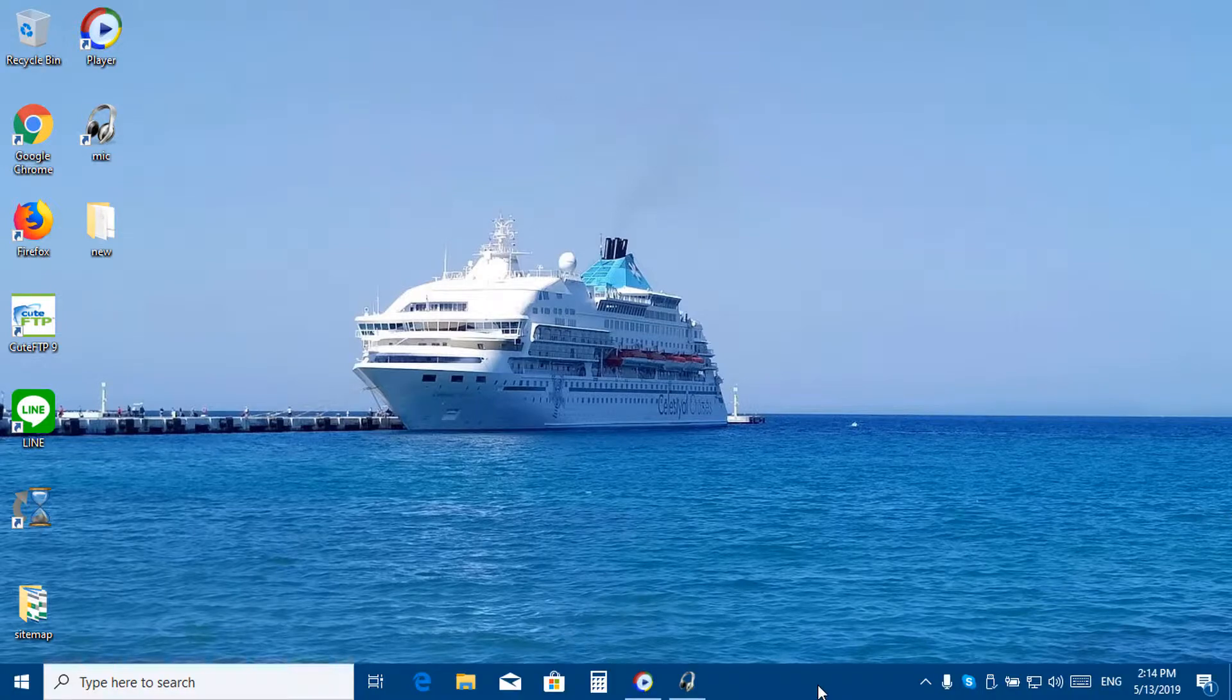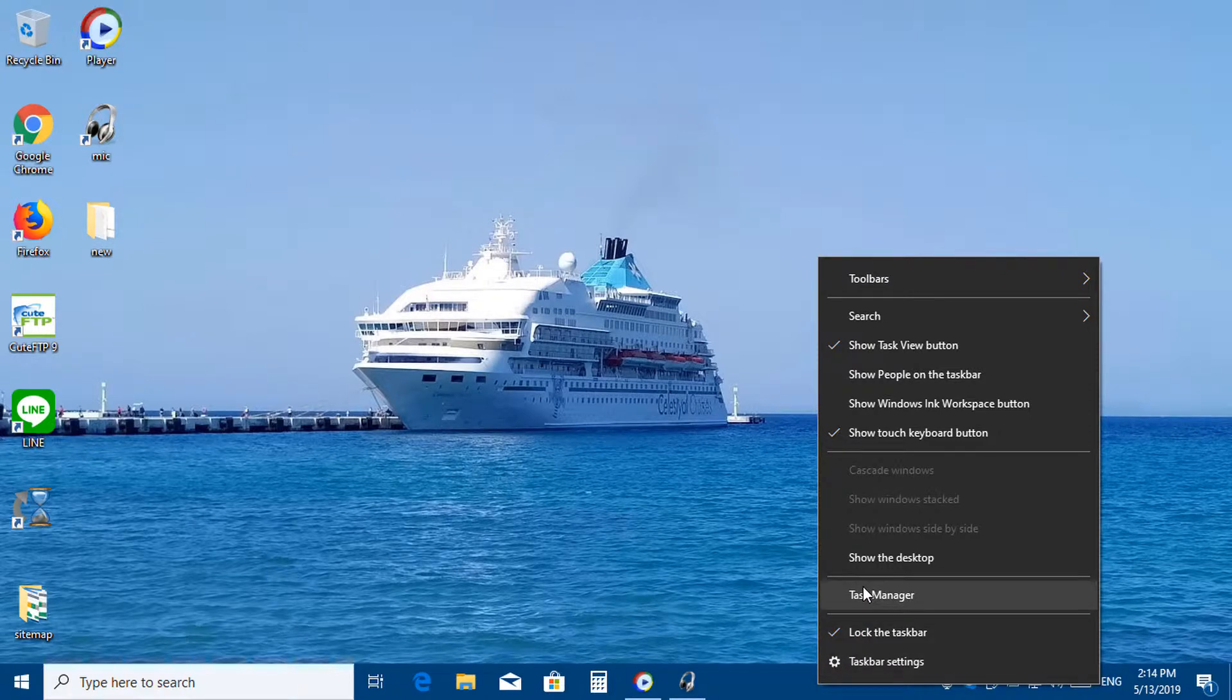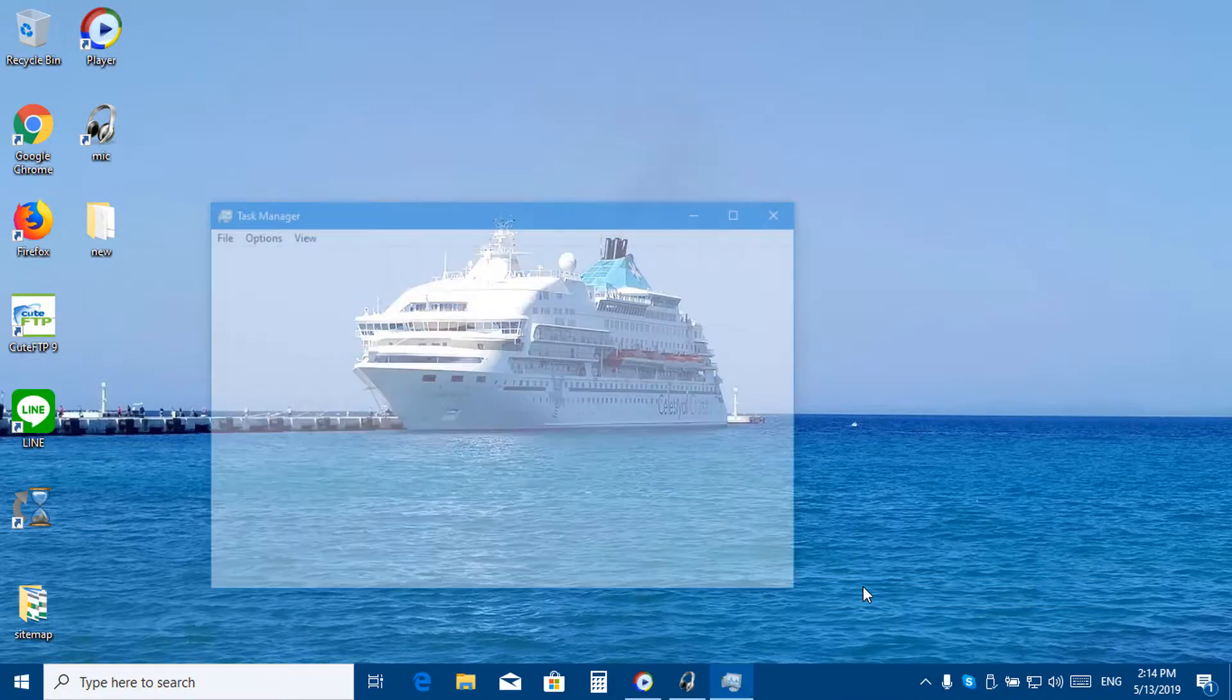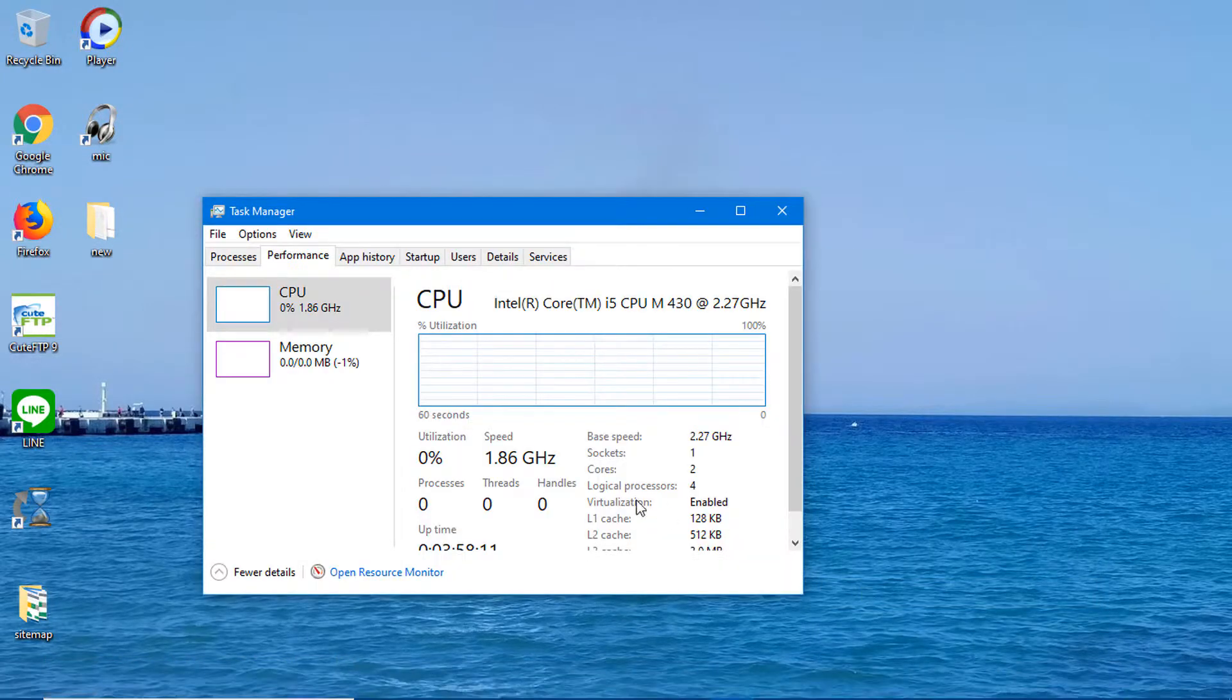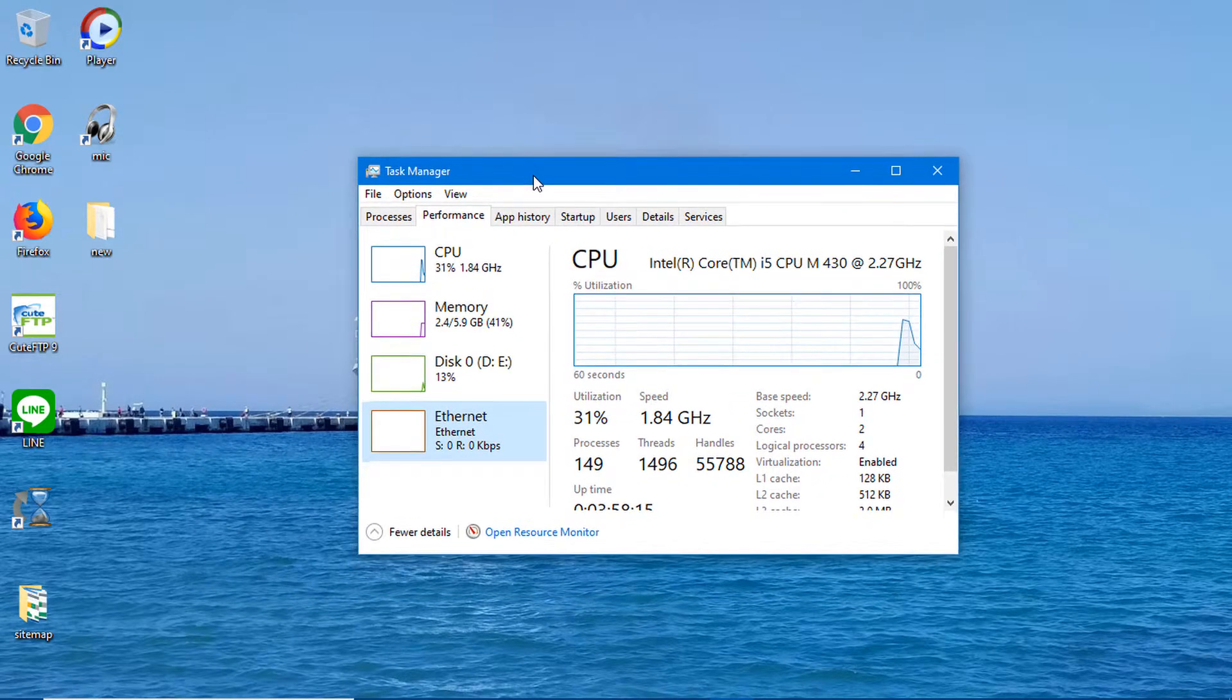Right-click the taskbar and select Task Manager to open it.